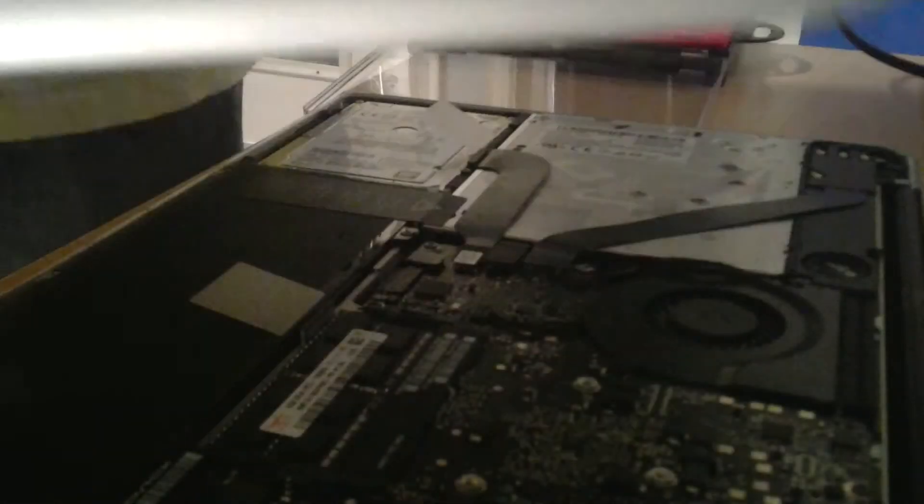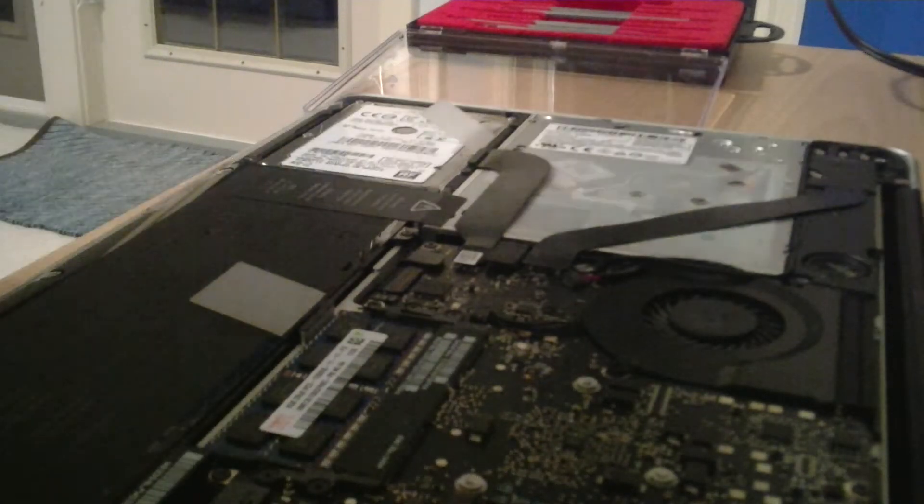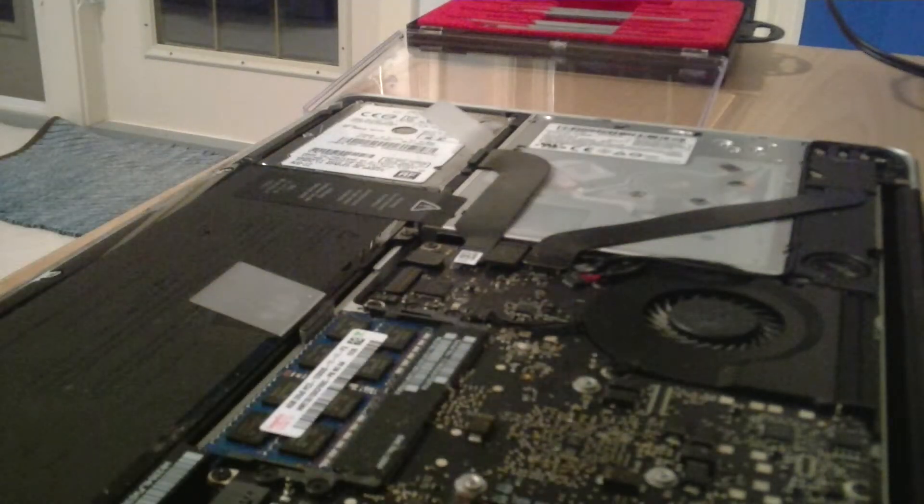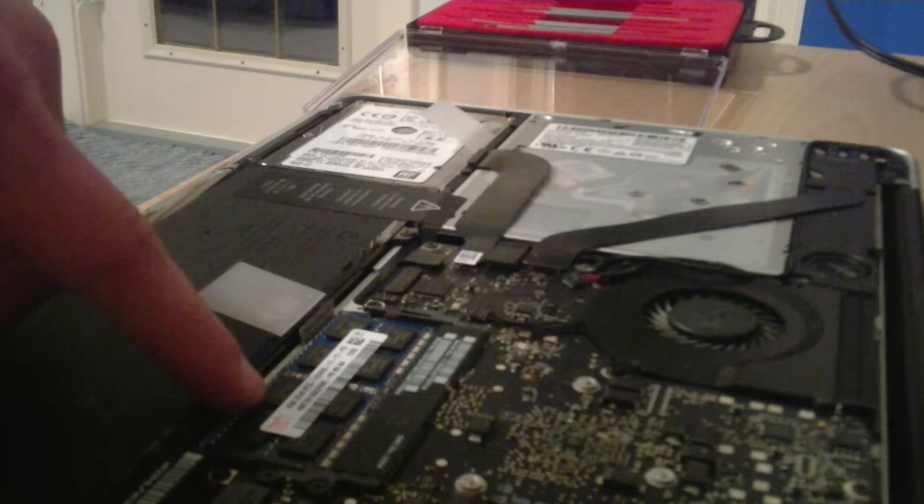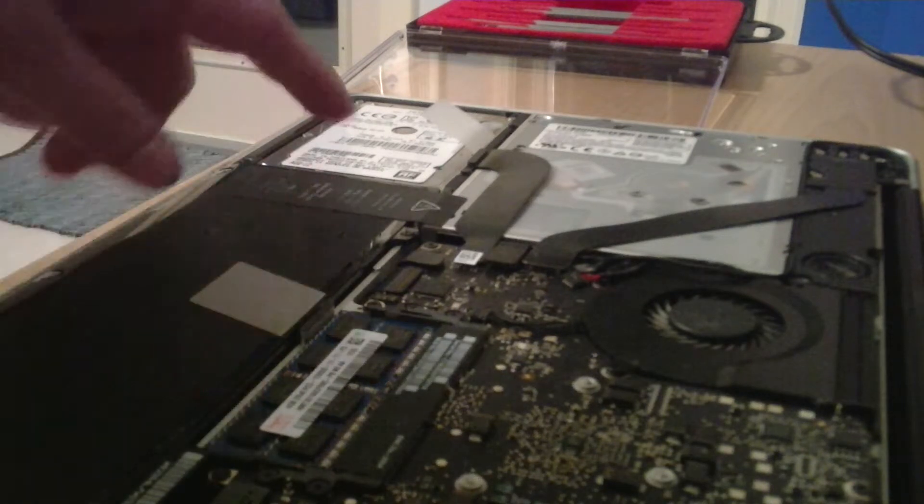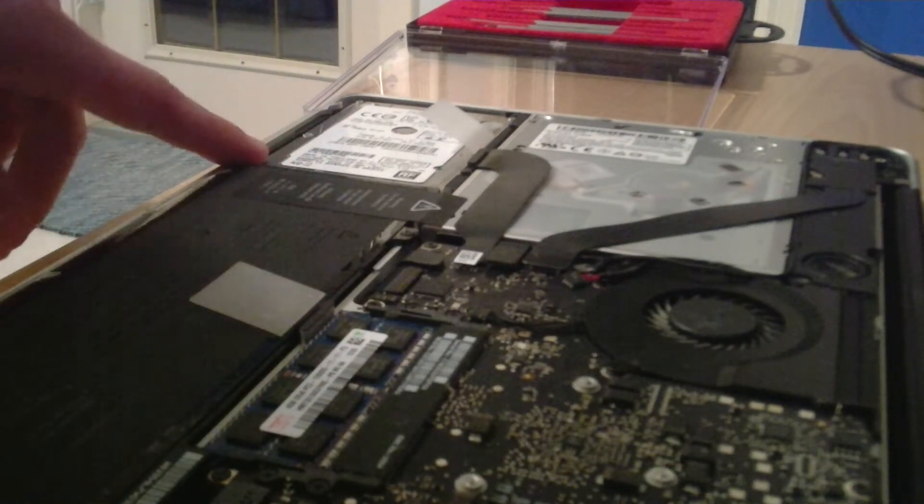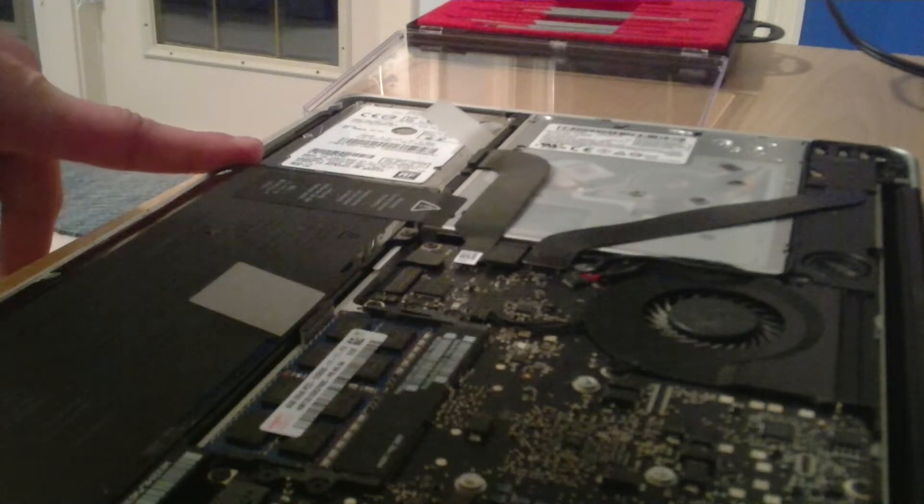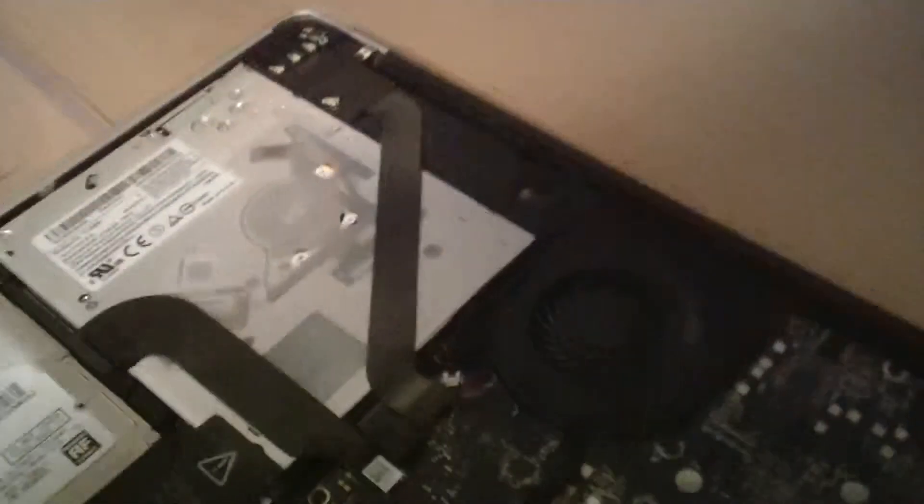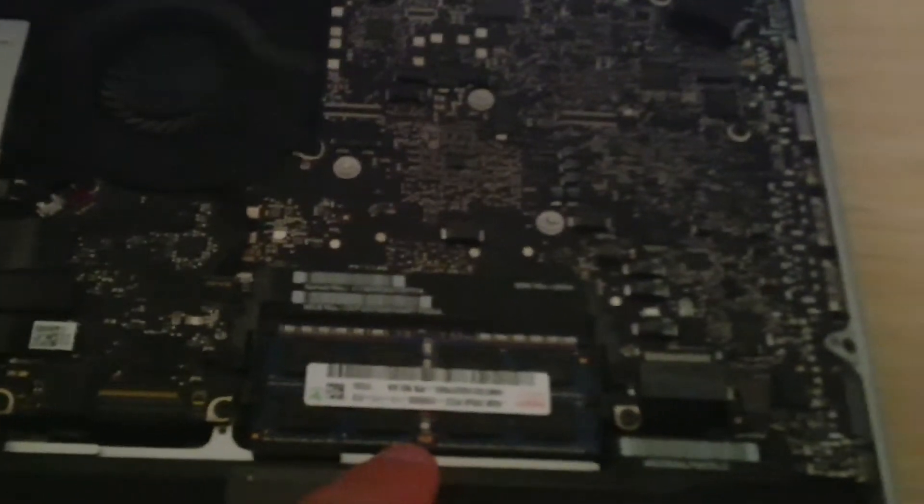When you open up your computer, you'll see it will look like this. Your RAM is right here and your hard drive is all the way over here. Here's your RAM right here, and here's the hard drive.